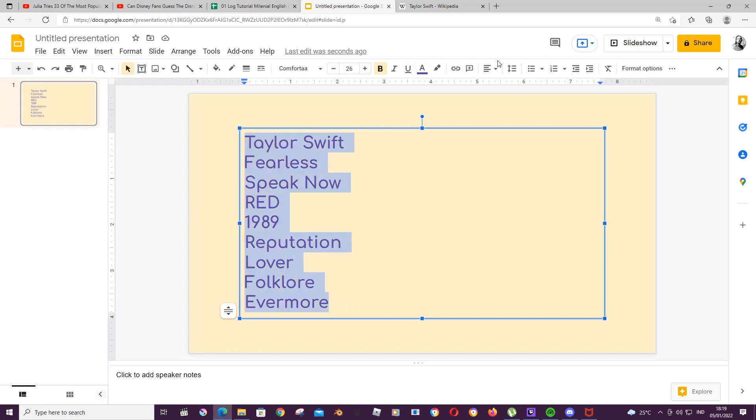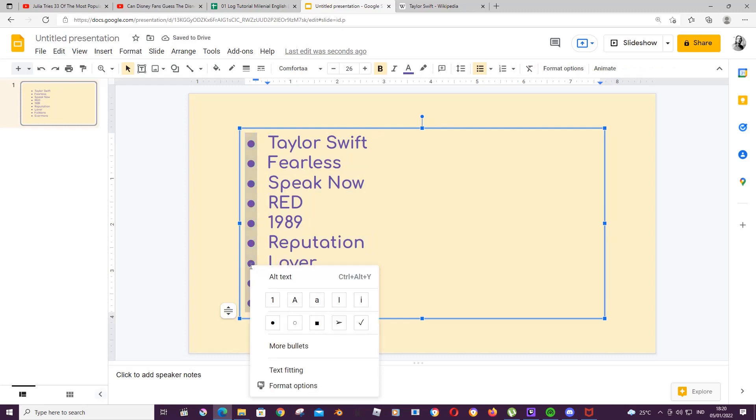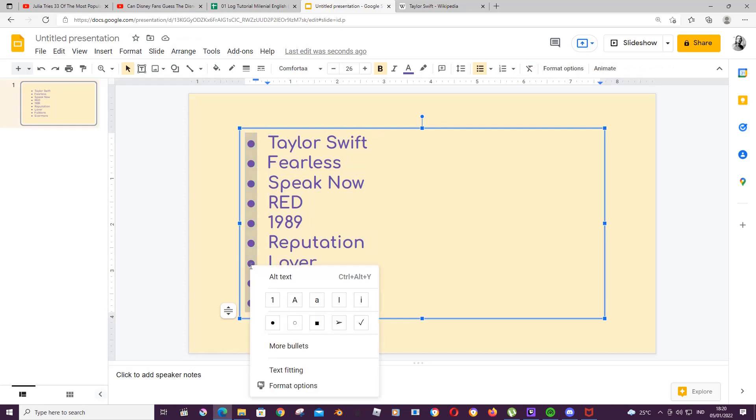To do that I'm just going to select all the text and click on the bulleted list. Then I'm just going to click on the bulleted list, right click on my mouse and you can choose from here.